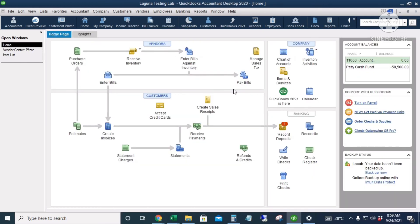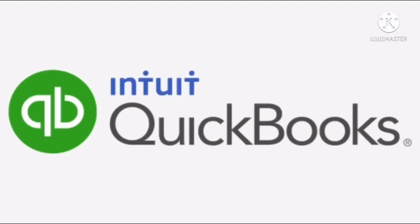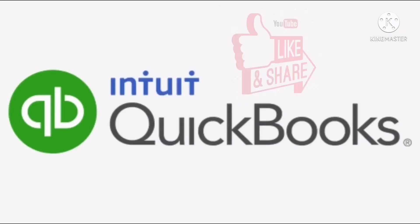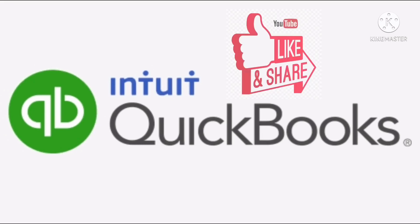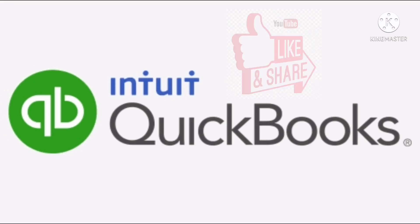That's all about the basics for customers and vendors. You can also watch my other video on how to export a customer or vendor list to QuickBooks using an Excel file. For more QuickBooks tutorials, tips, and tricks, just subscribe to my YouTube channel. Thank you.